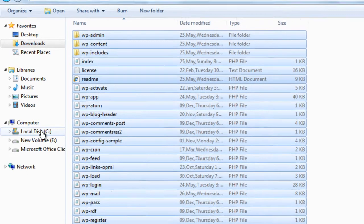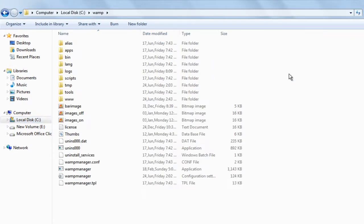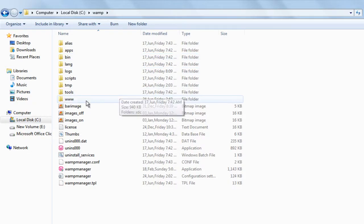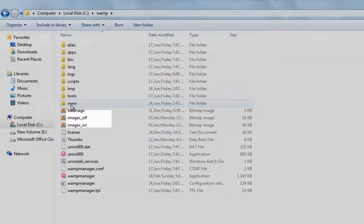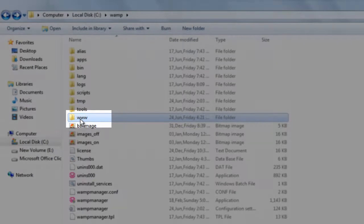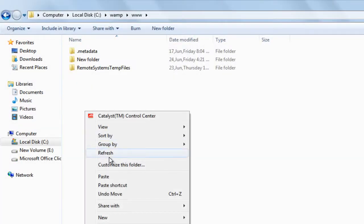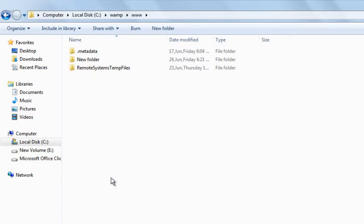Now come to your WAMP installation folder — for me it is in C:\WAMP. In that, go to the folder www. Remember, in the folder www, paste all the files of WordPress.